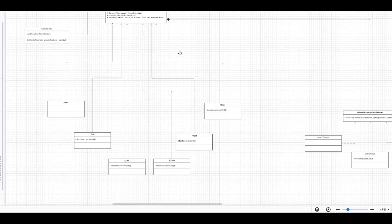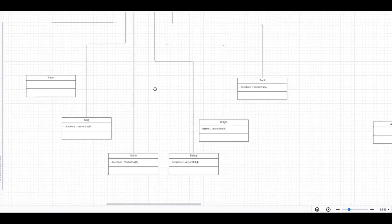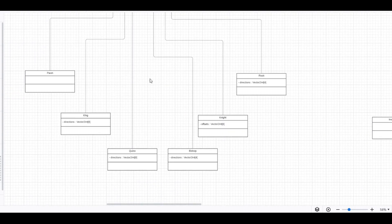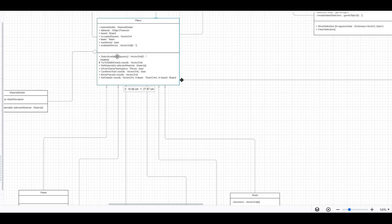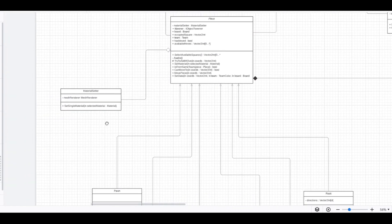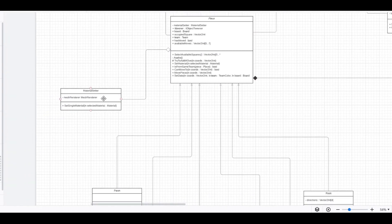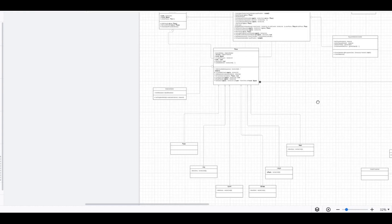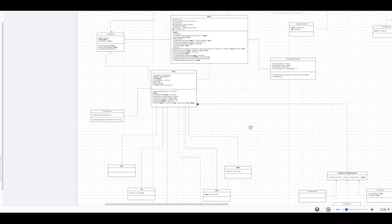Each piece type inherits the piece class and has to implement the selectAvailableSquares method that describes piece behavior. The piece class also has a component called material setter, which changes a material on a renderer to separate black pieces from white ones.